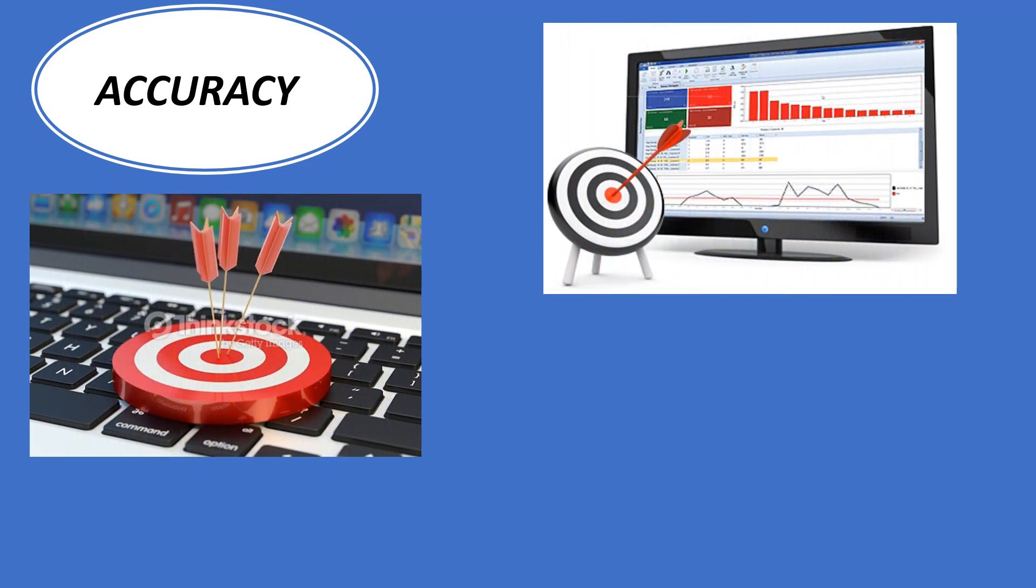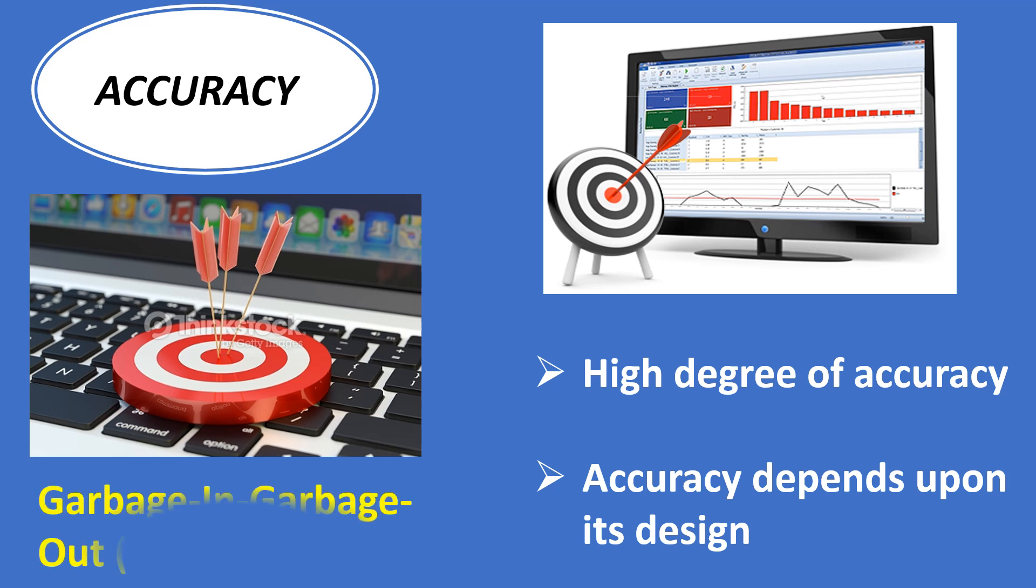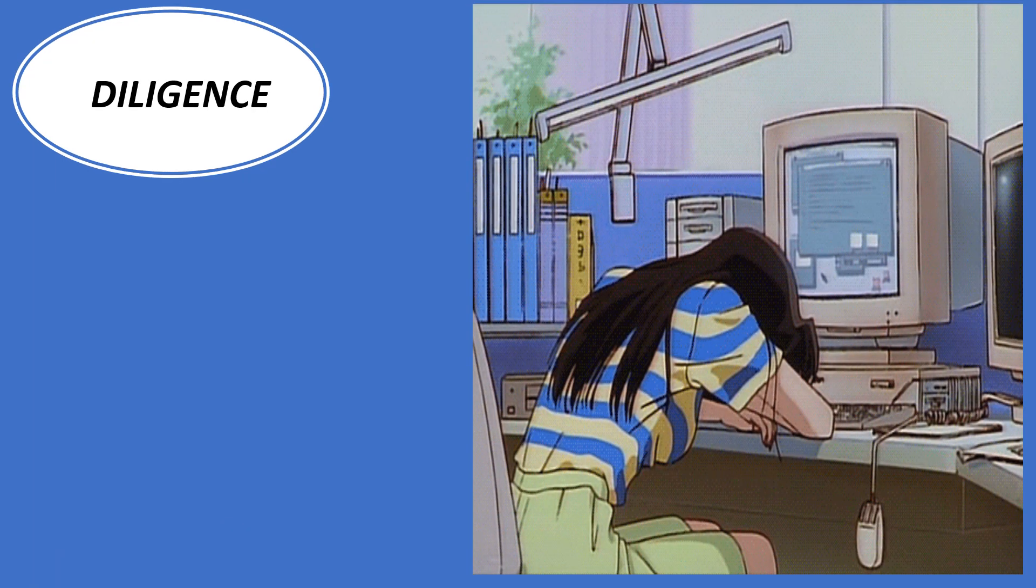Accuracy: Computer provides a high degree of accuracy. Accuracy depends upon its design. Computer errors caused due to incorrect input or unreliable programs are referred to as garbage in, garbage out.